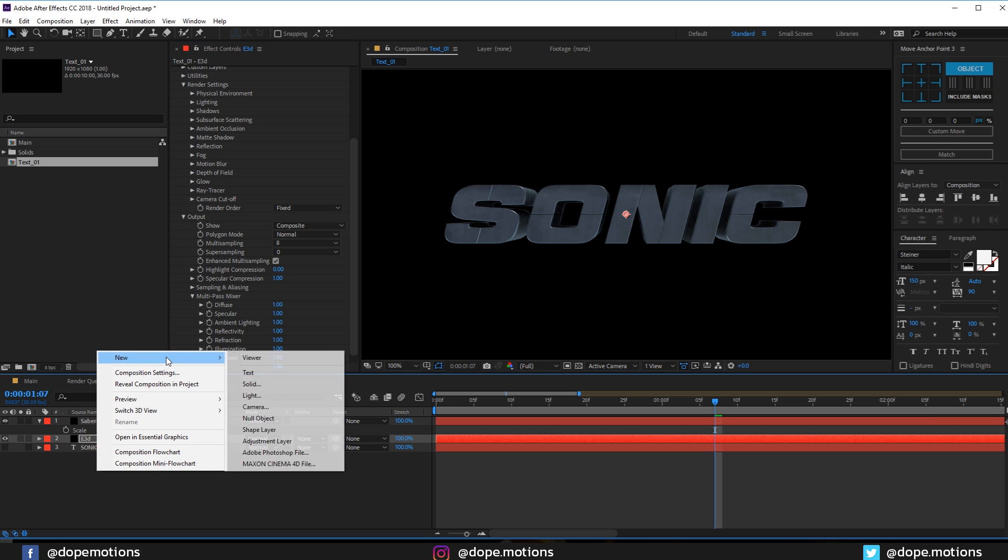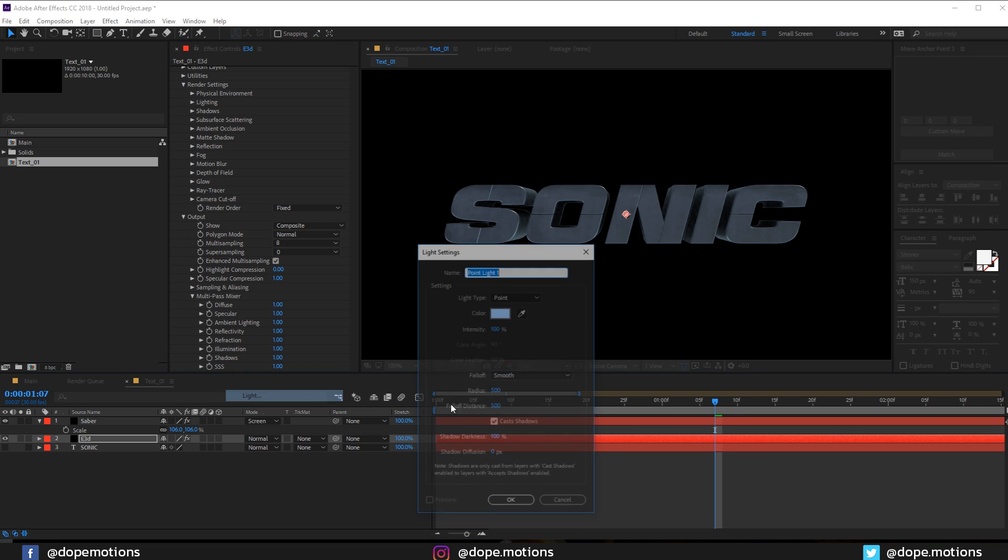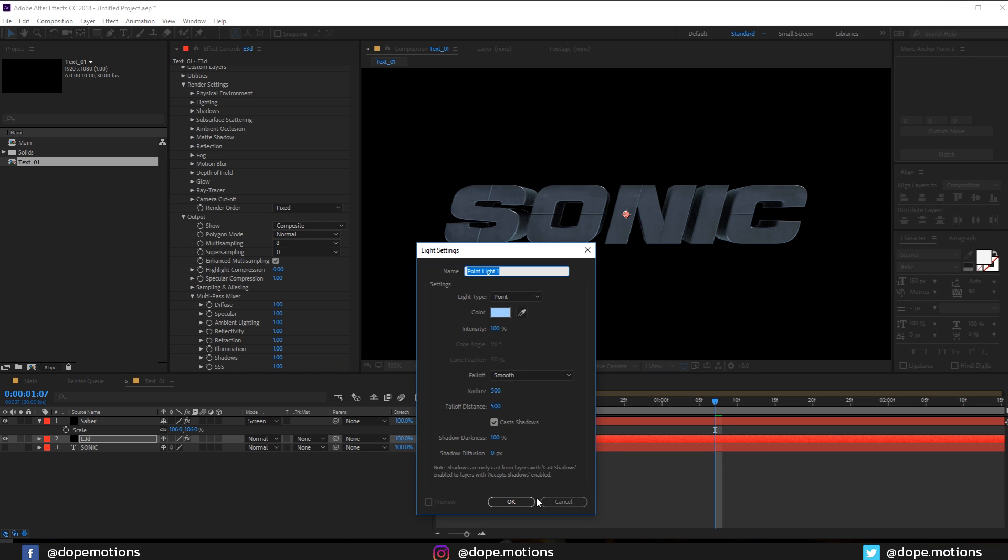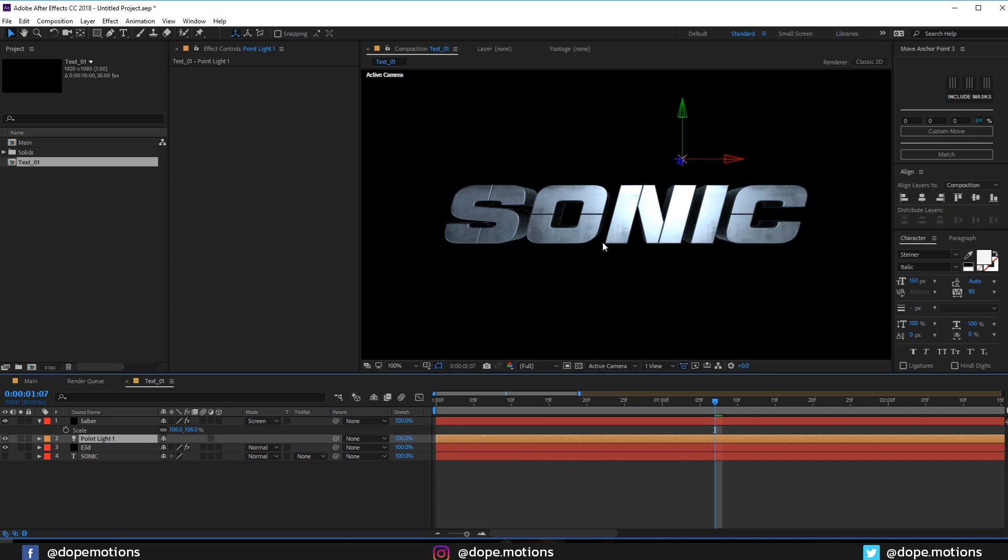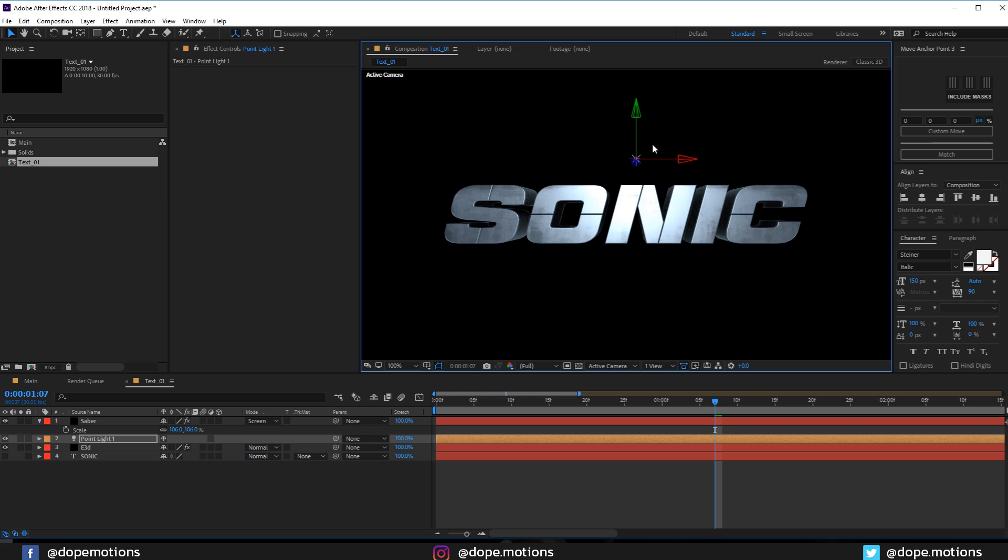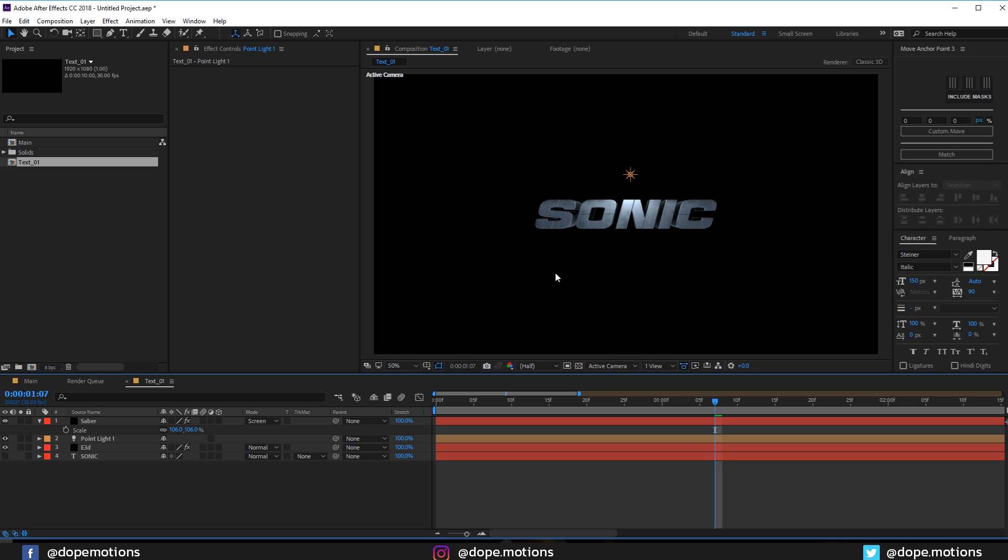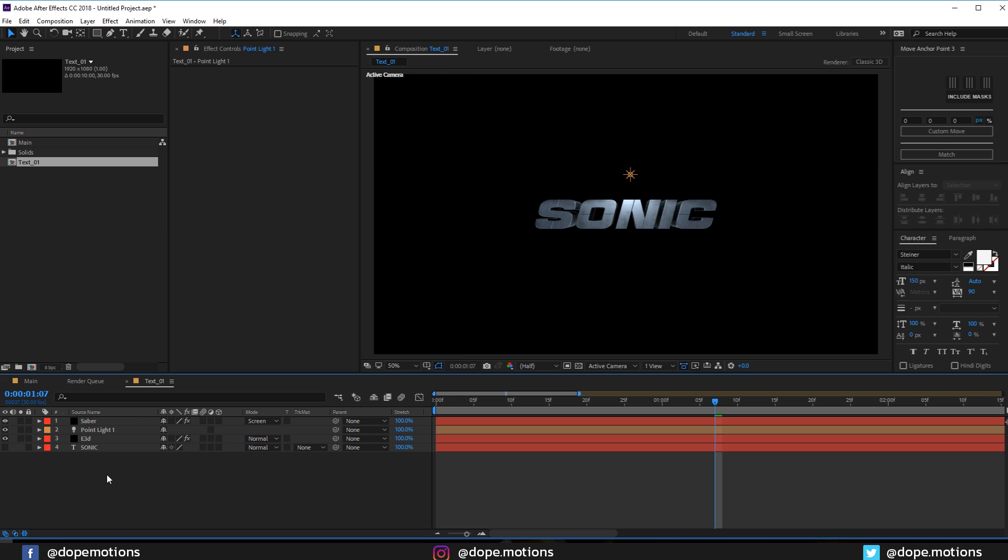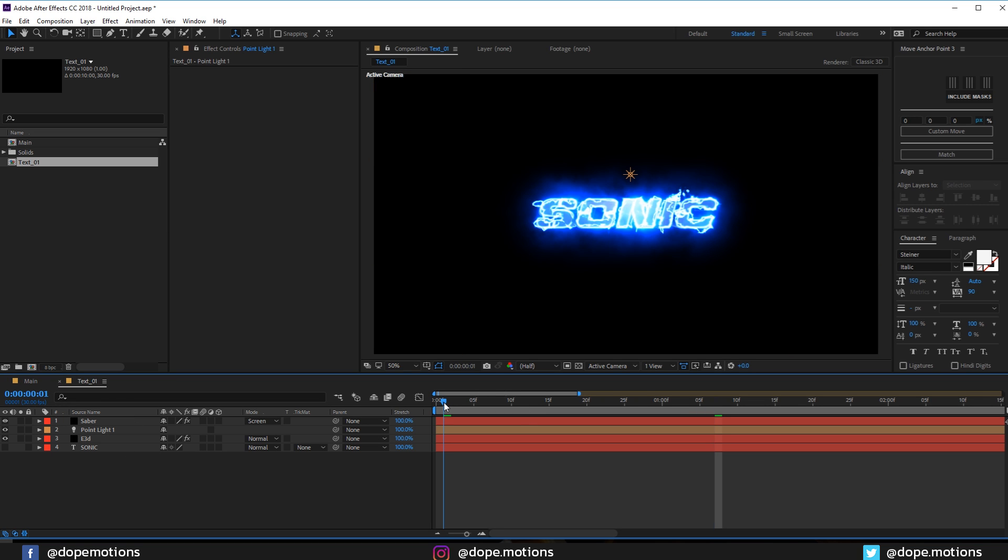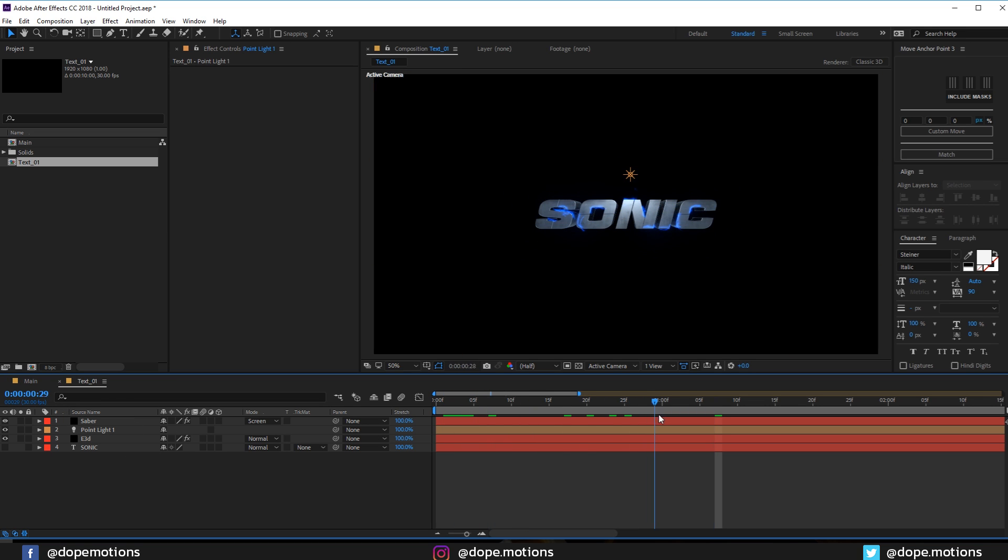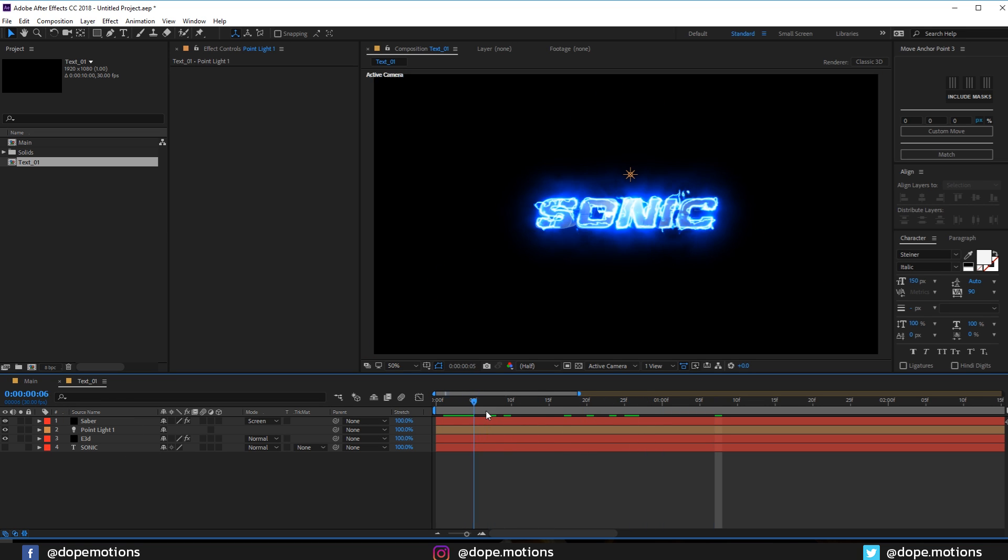Now our text is looking very nice. Let's pretty quickly add a new light, a point light. Let's place it in the position that we want. I'm going to place it somewhere around there. Looking pretty nice. So now we have something like this.